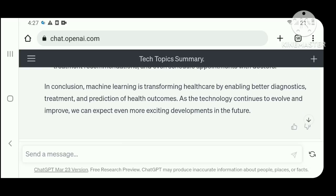In conclusion, machine learning is transforming healthcare by enabling better diagnostics, treatment, and prediction of health outcomes, as this technology continues to advance.